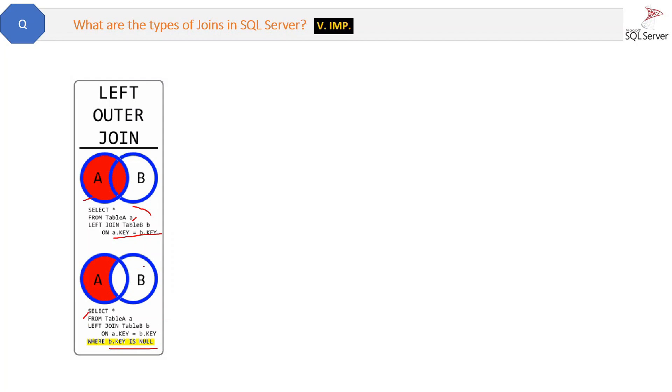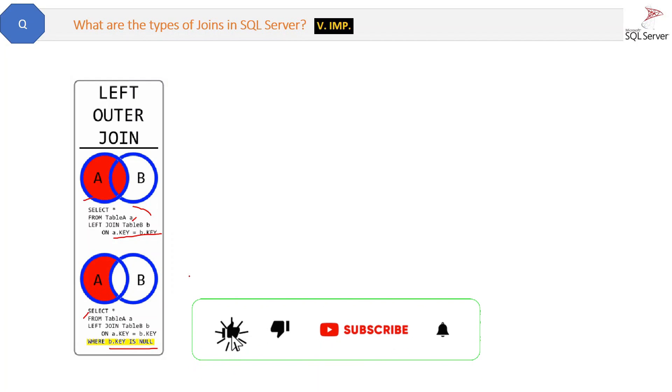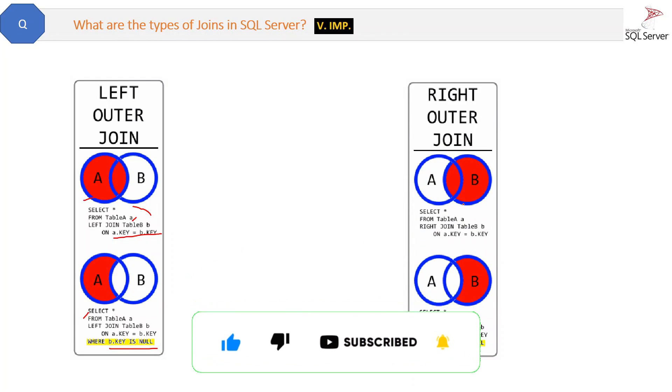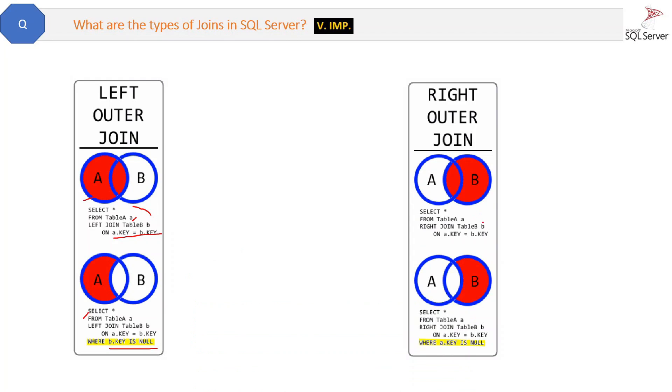Second type of join is right outer join. Similarly, as you can see in the diagram, it will return all the records from the right table and the matched records from the left table. So it is just opposite of the left join. Left join will give the left table records and the matching records of right table, and right join will get the records of the right table and matching records of the left table.